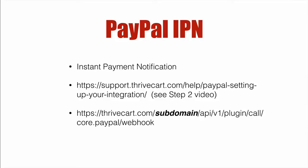So just to be clear, PayPal IPN stands for Instant Payment Notification. It's a way for PayPal to let services know that some event has occurred. Now that second link right there in the middle is an excellent tutorial on how to set this up with Thrivecart and PayPal.